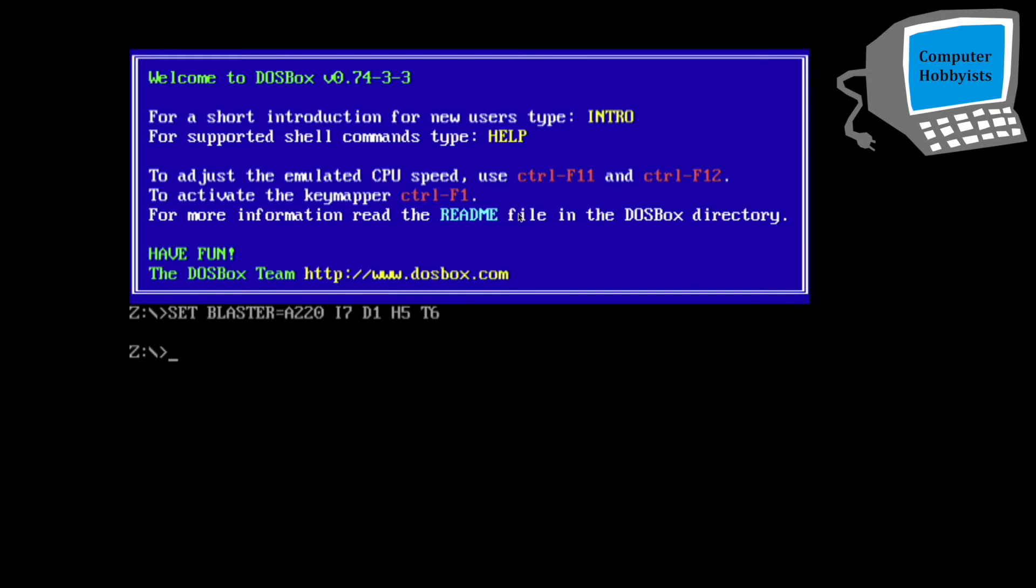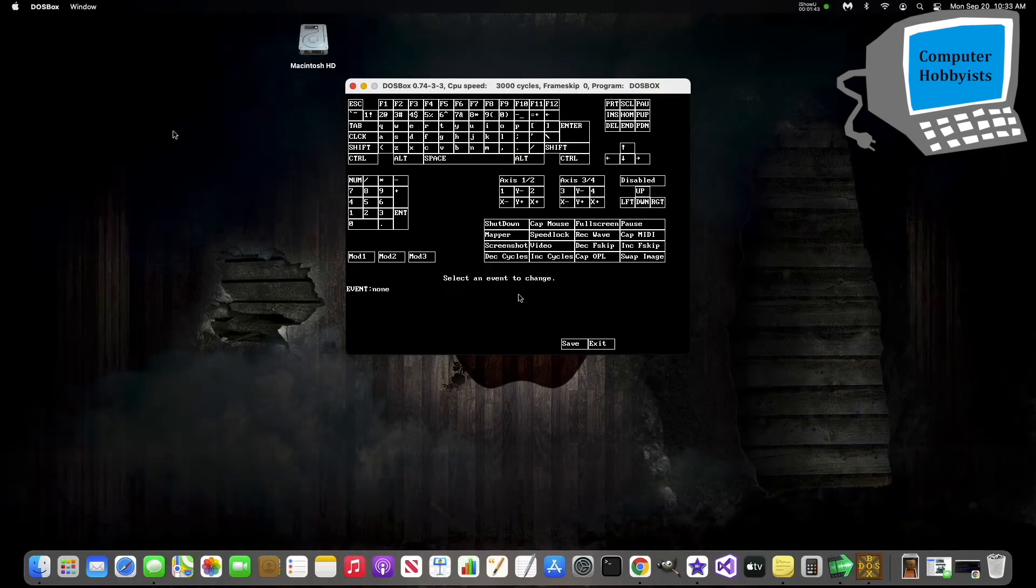And now you'll press Ctrl, and then you have to press function, and then F1. Ctrl-F1, F1.